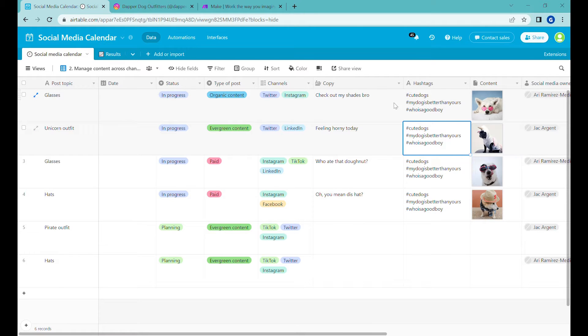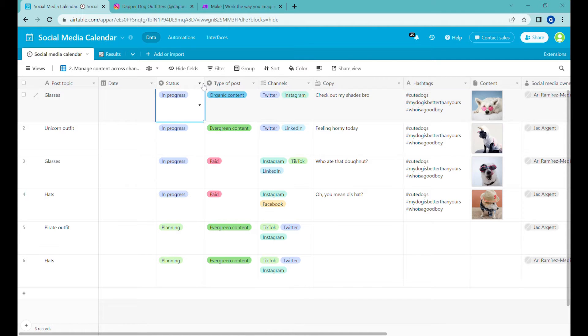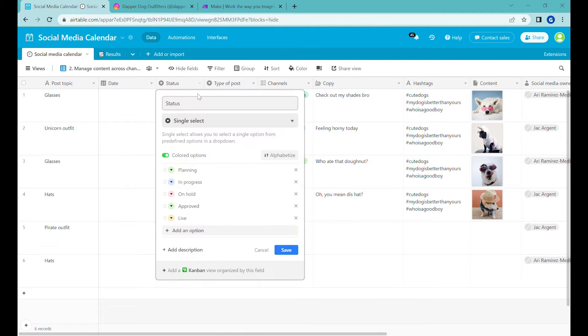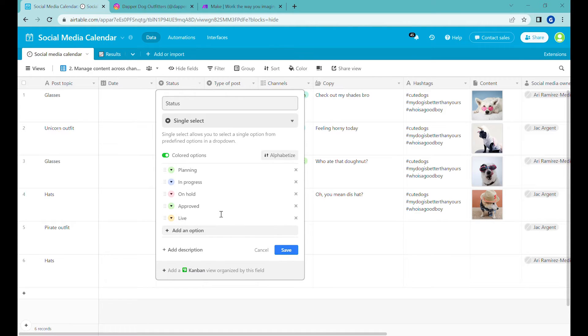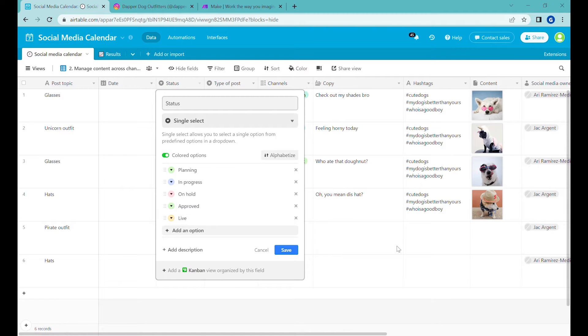So what we see here is a row with multiple posts and first let's talk about the working status here. So when we look at the status, there are five different statuses here. So we will start with planning. This will be the post that we want our team to create. Progress. These are the ones that we review. On hold. Stop for any reason. And then approved and live posts.